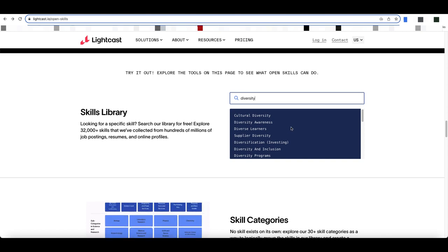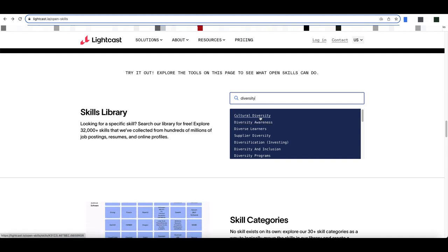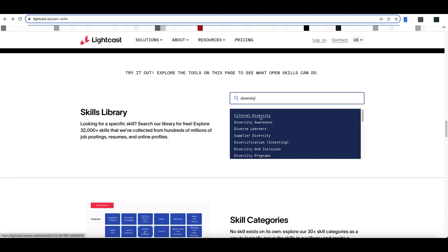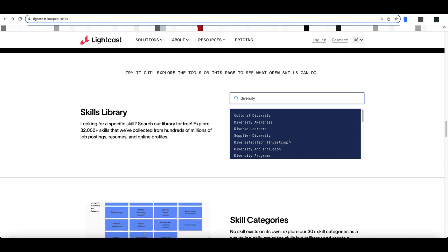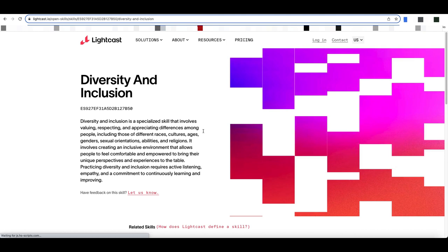What I would suggest is if you're in a situation like this where you've got a broad term and a number of different items, you should actually go in and look at what it says about each of these.